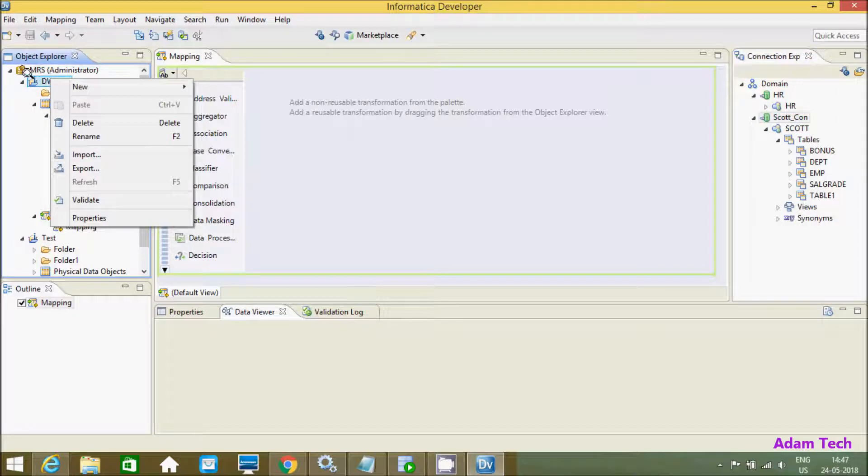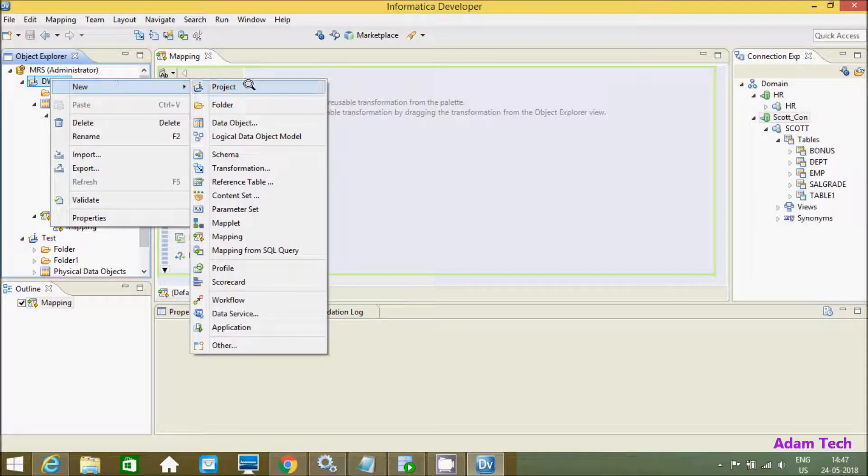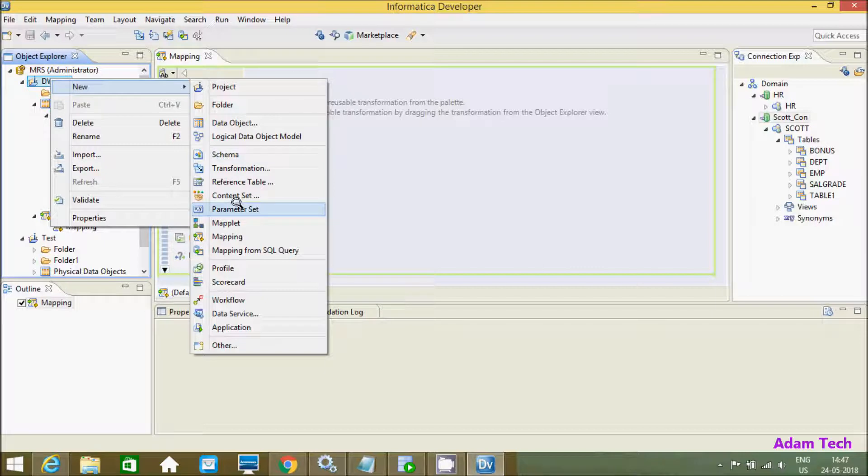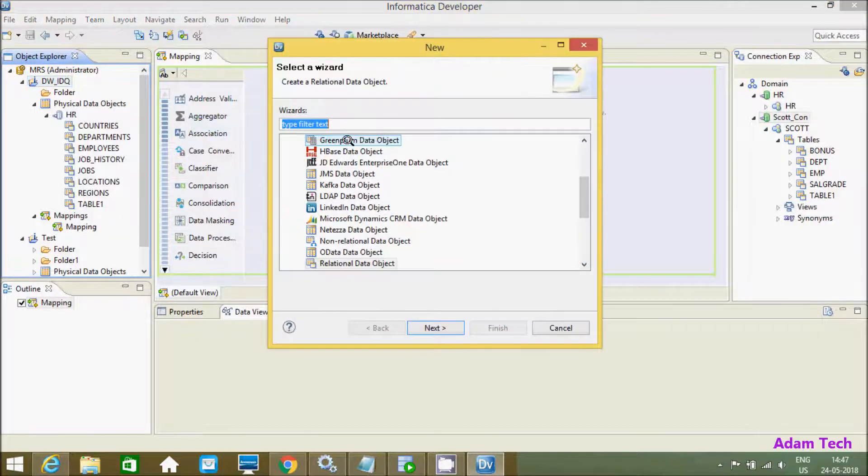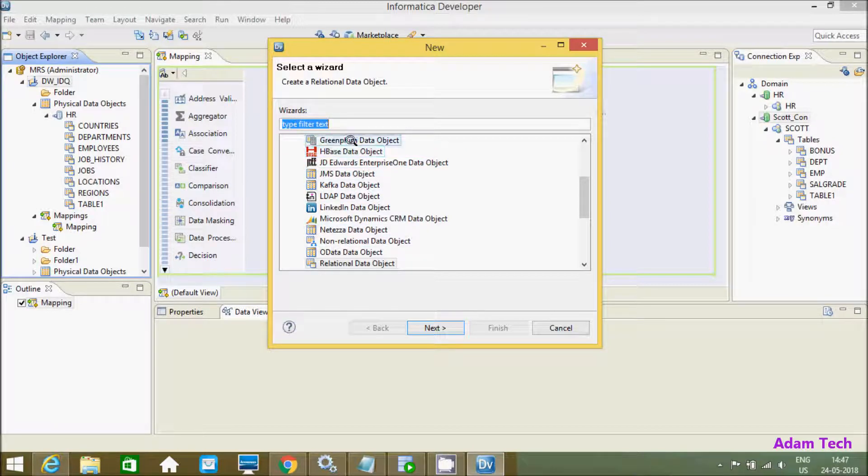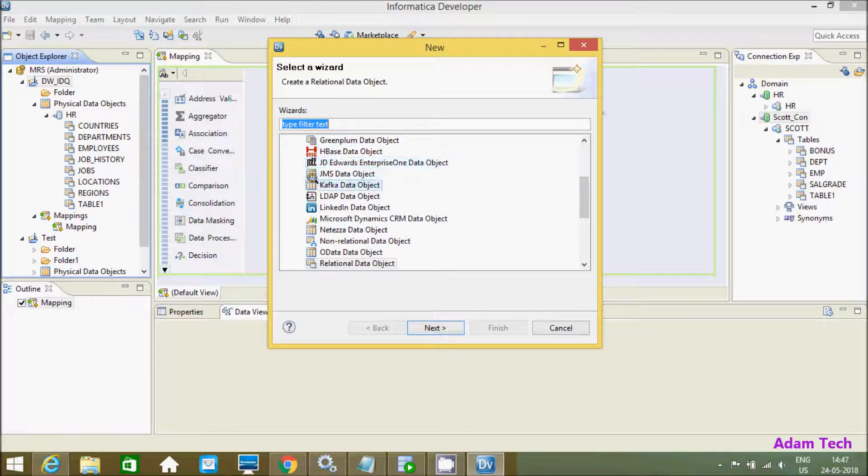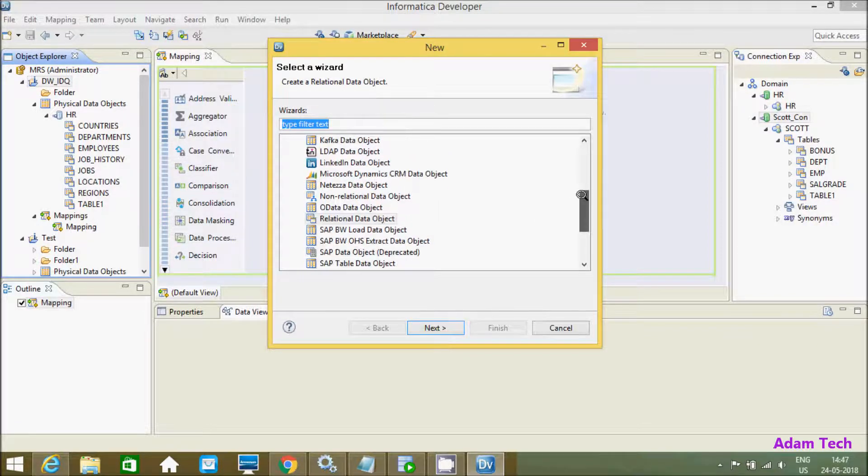For this we need to right click and here after, click on Data Object. So here you can get a Greenplum data object and Kafka data object.